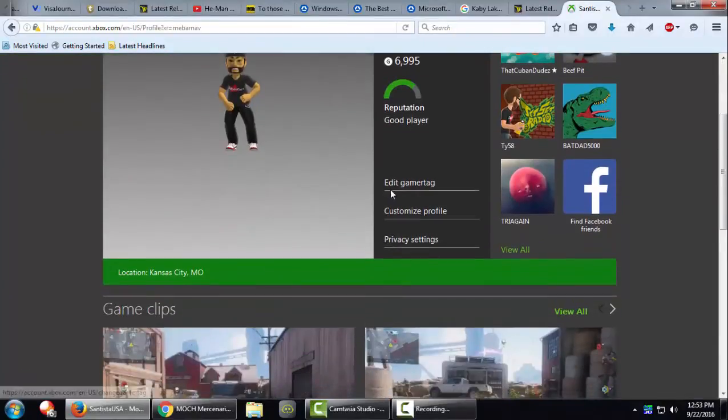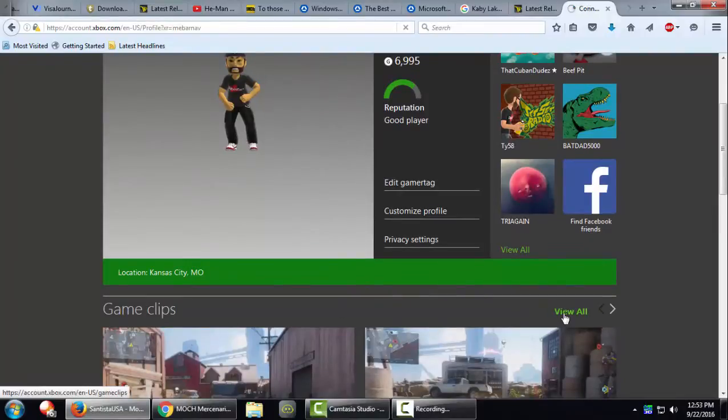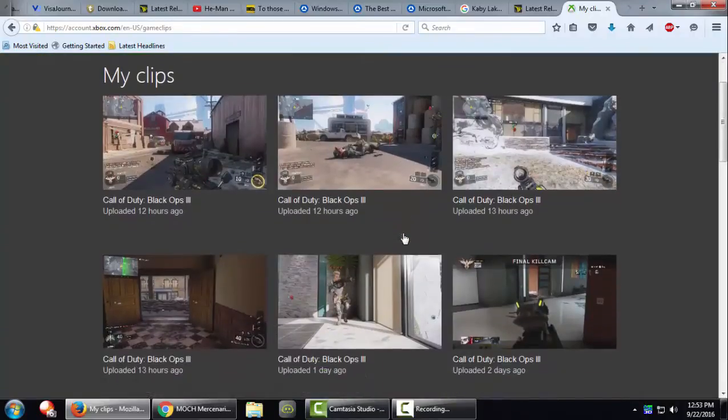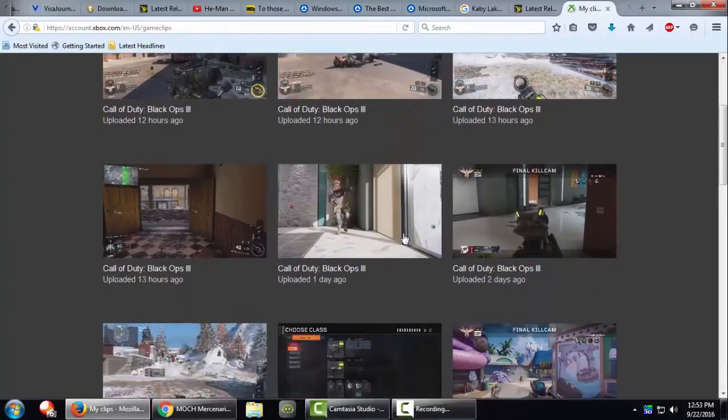Scroll down a little bit, you can see the game clips section here. Click on view all. Then here's the videos you previously recorded while playing Xbox.